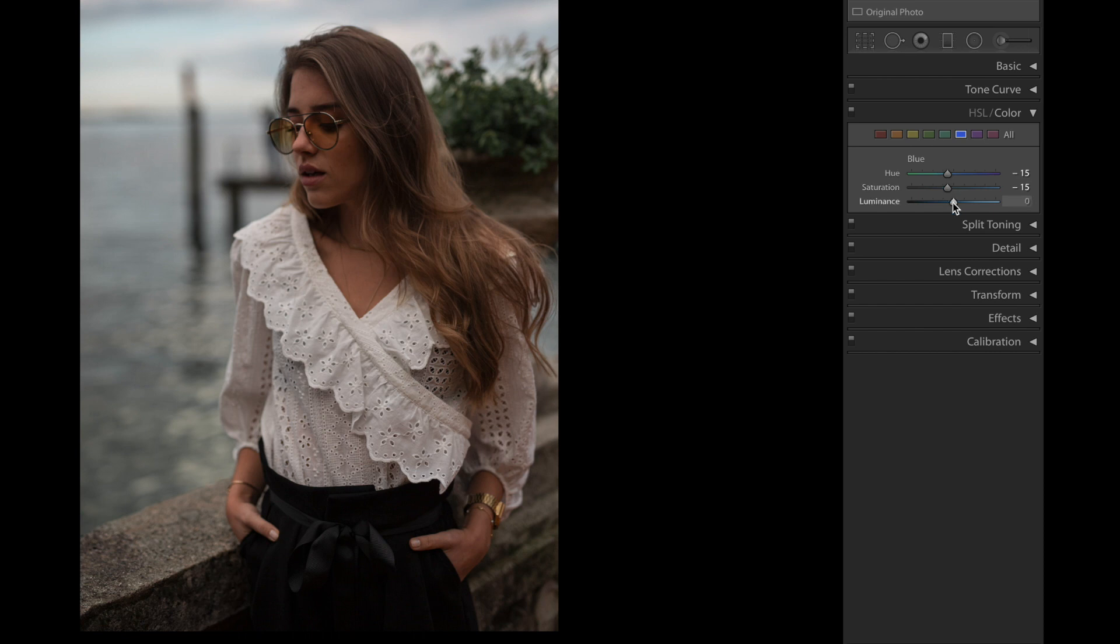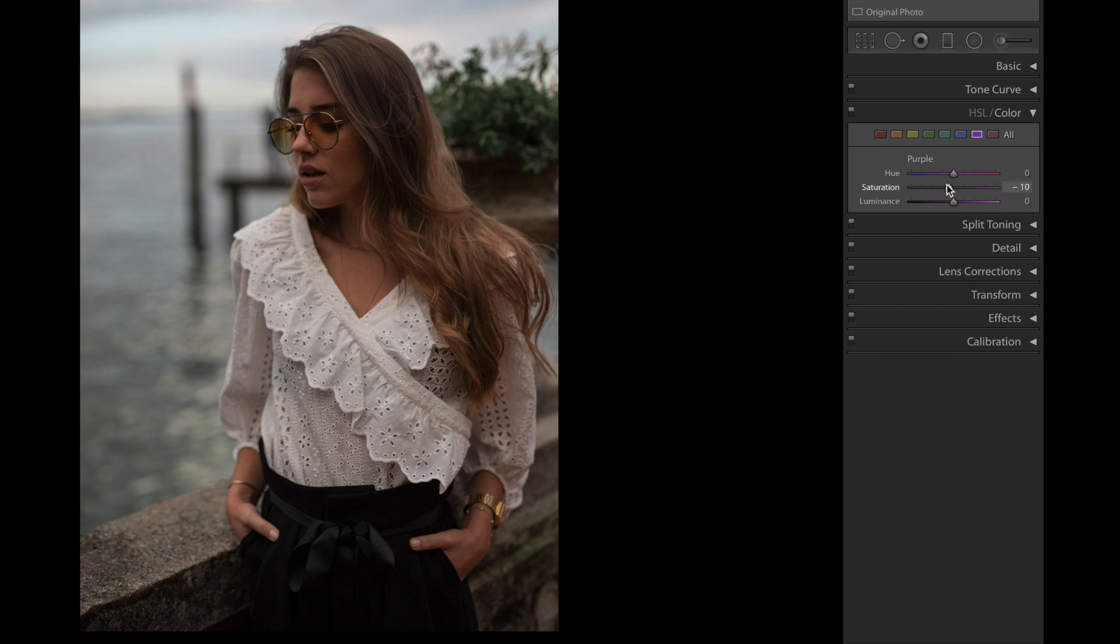Purple color next, we're gonna bring the saturation down to -10, and magenta color hue up to +10.